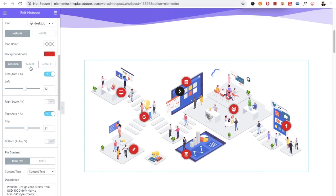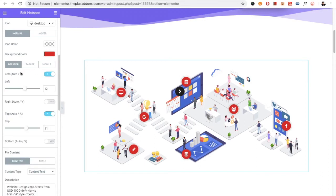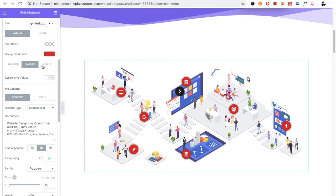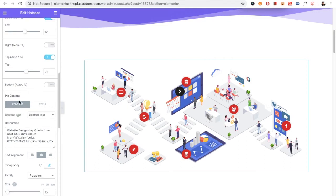These positions can also be changed for tablet and mobile. If you keep this turned off, the positions will be absolute for the tablet and the mobile. Then you have the option for the pin.